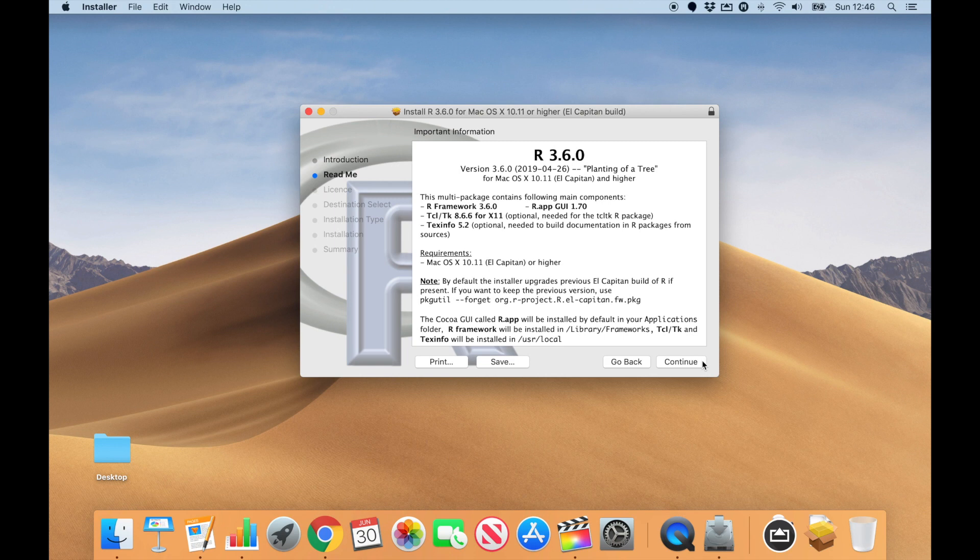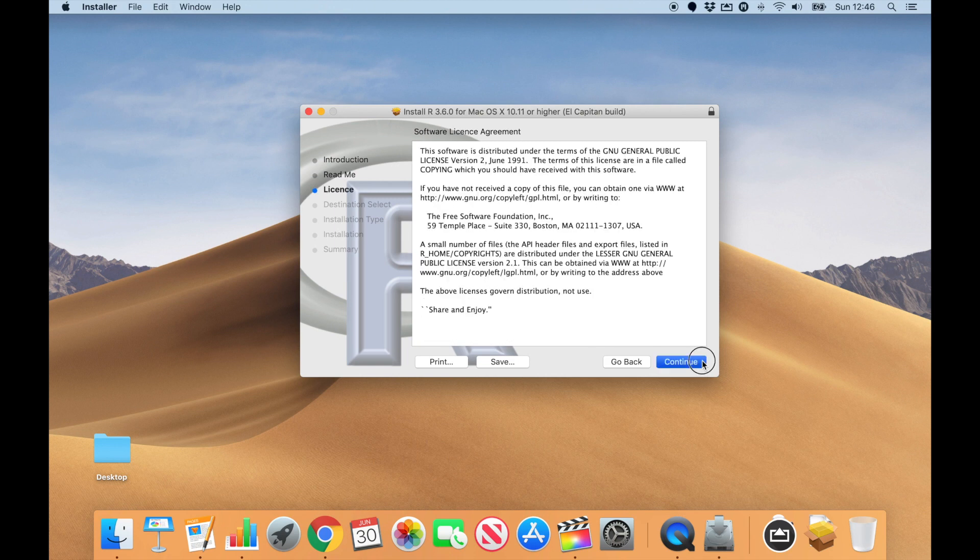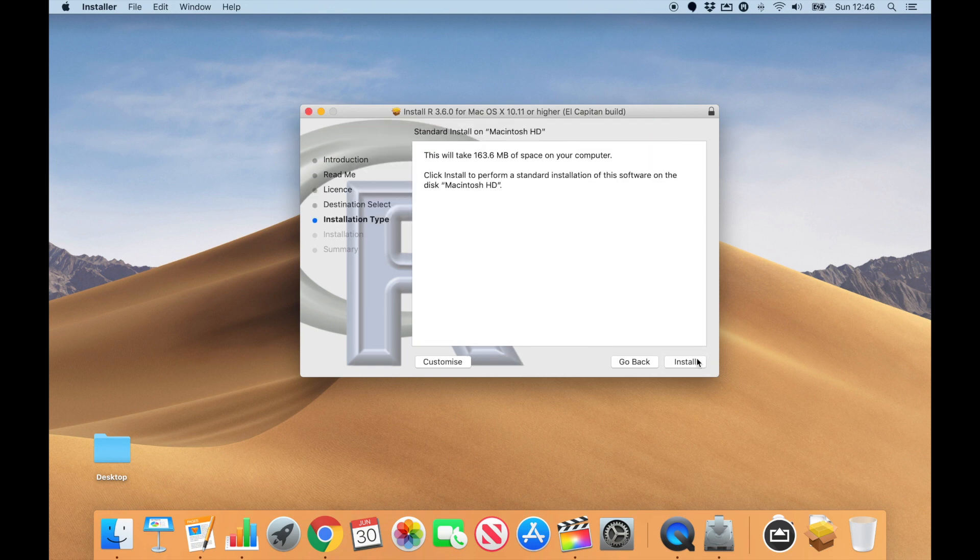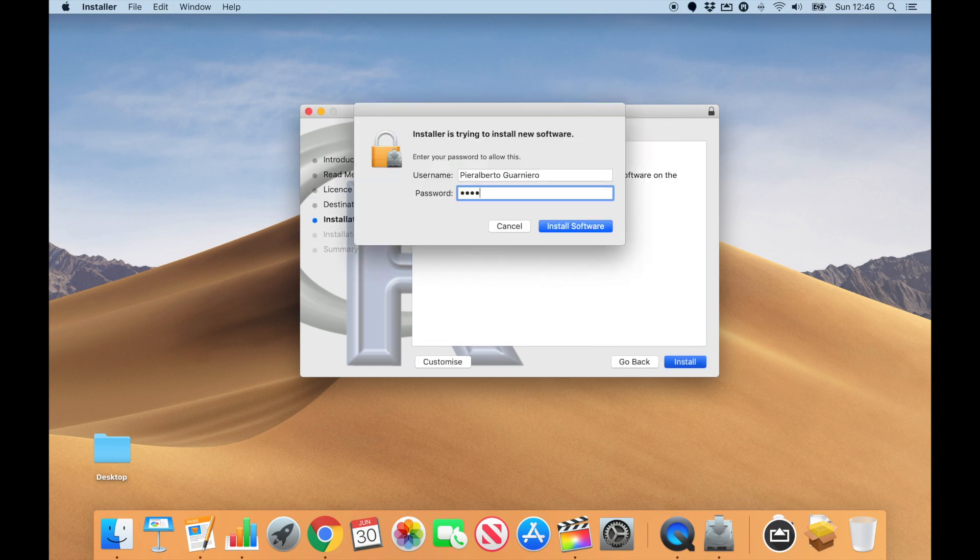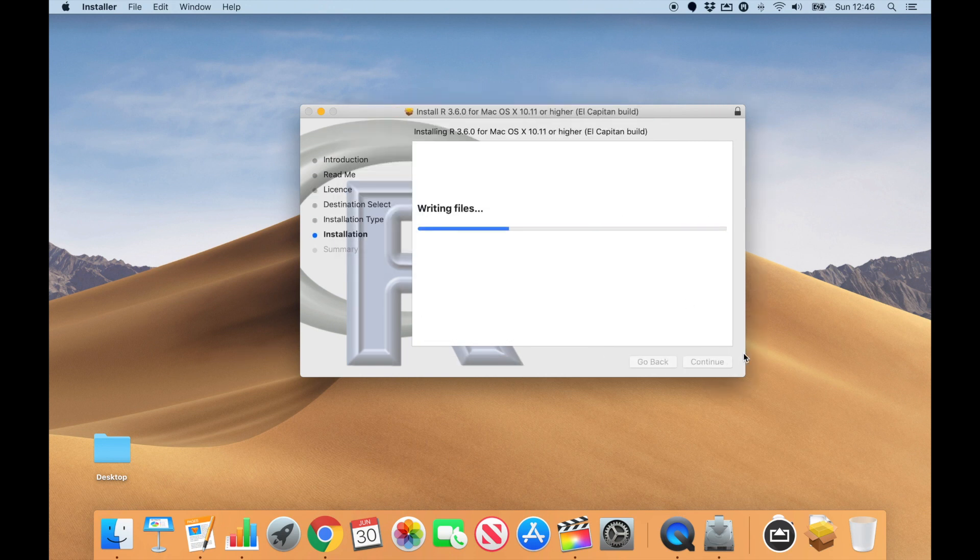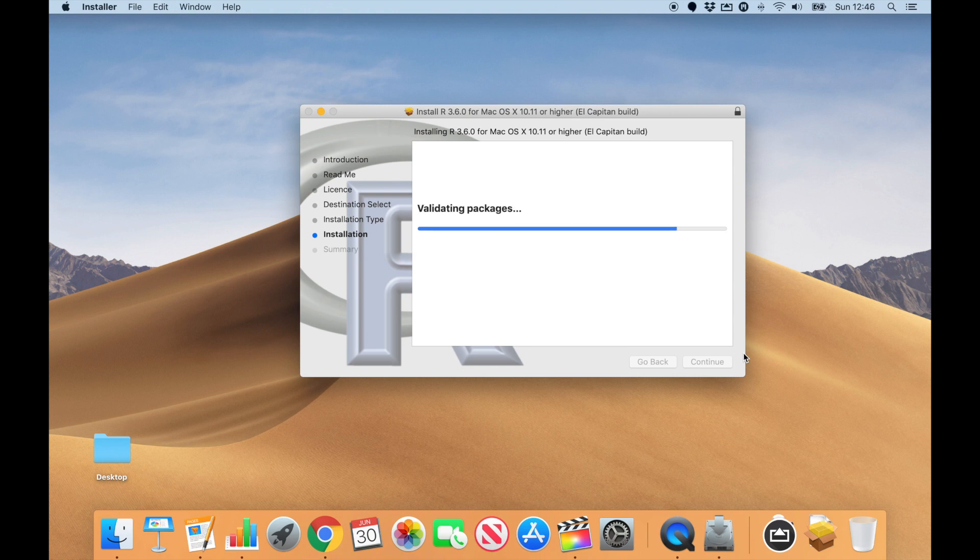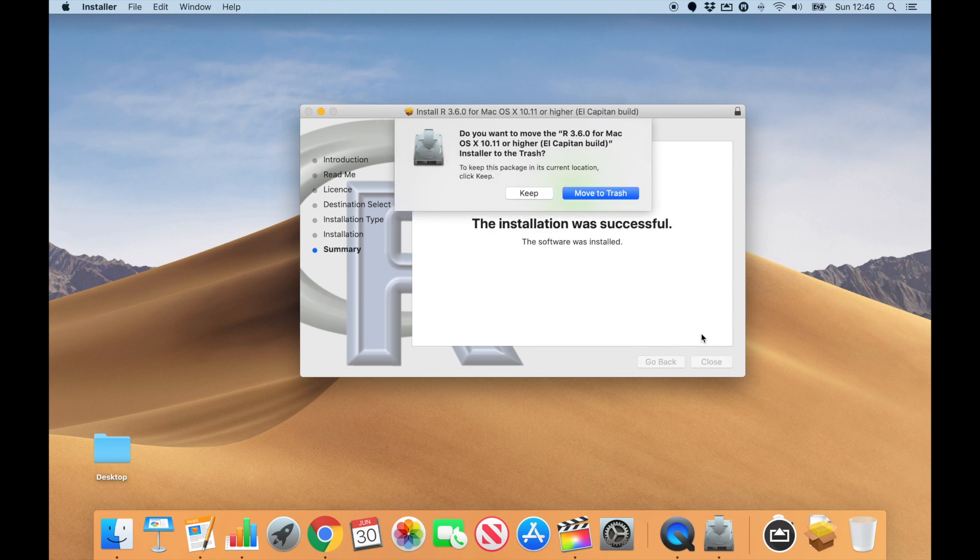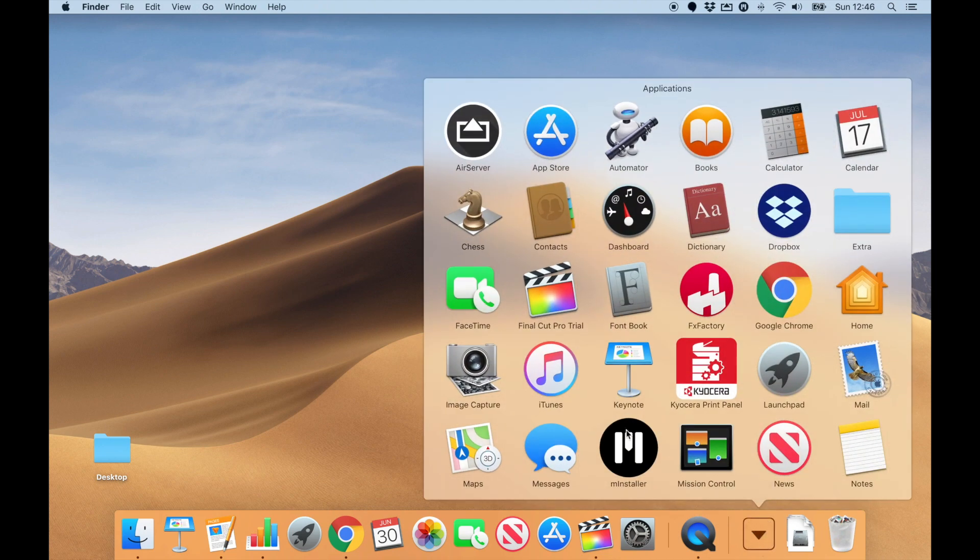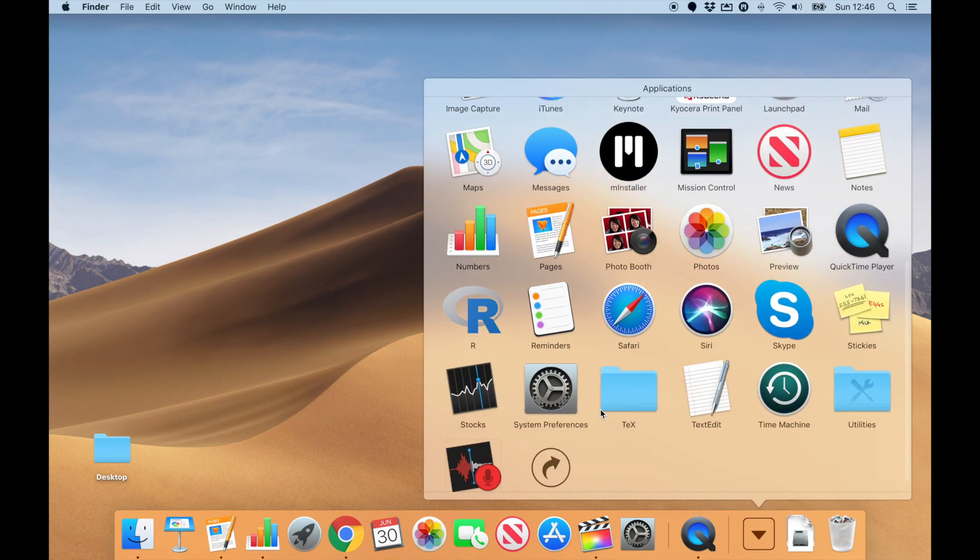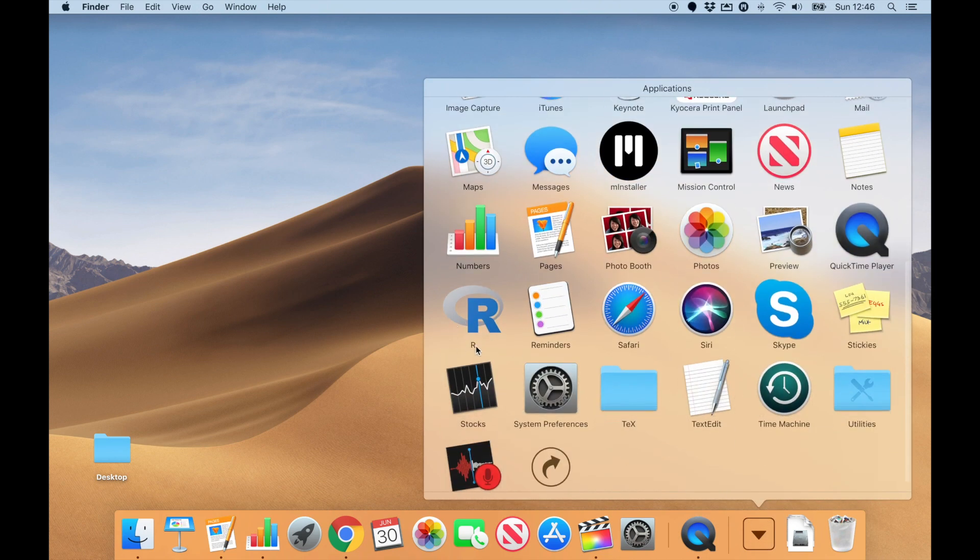Click on the package. If you trust these guys, as I do, the installation will take only a few seconds. R now appears among your applications. At this point, you could go on and download RStudio, but it's good to see what R looks like first.